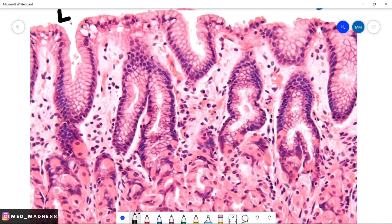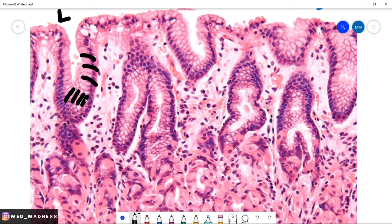Now let us go over the histology slide. This is the lumen of a stomach. Here you have the epithelial cells. Note the type of epithelial cells here — this is tall columnar cells. Tall columnar cells whose main function is absorption or secretion. In the esophagus or anal canal, you can see stratified squamous epithelium, which means many layers of squamous cells that helps with protection. In the stomach or intestine, you have the columnar cells because their main function is absorption or secretion.